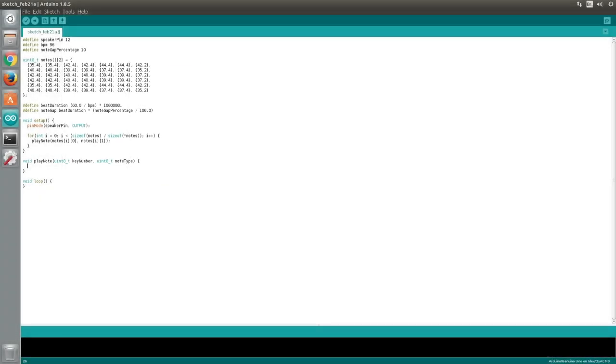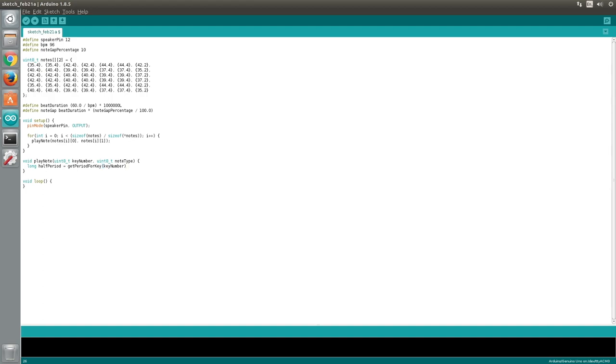So the first thing we'll do is declare a variable called halfPeriod. We will obtain the period value from a function we will create in a moment called getPeriodForKey. We will pass the key number to this function. And since we need half of the period value, we will simply divide it by two. Next we will create a variable to store the length of time to play the note for. This duration will include the gap.